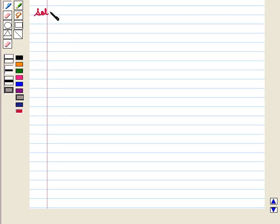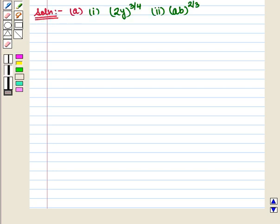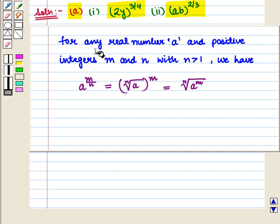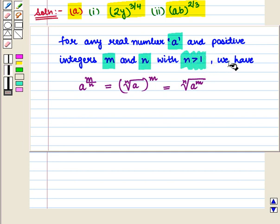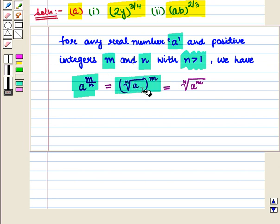Let us start with the solution of the given question. In Part A we have to write each expression in radical form. We know that for any real number A and positive integers M and N with N greater than 1, A raised to power M upon N is equal to the Nth root of A whole raised to power M, which equals the Nth root of A raised to power M.